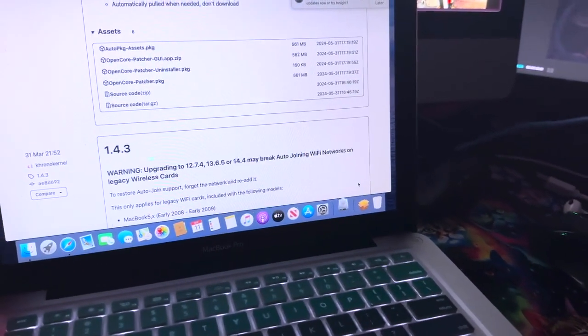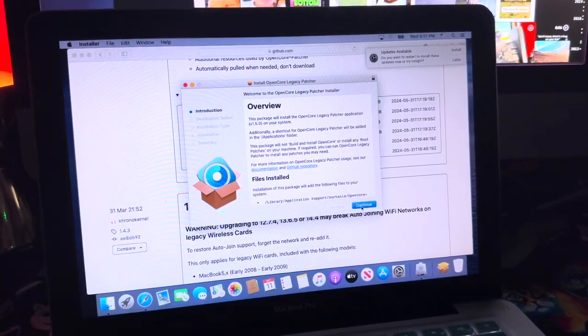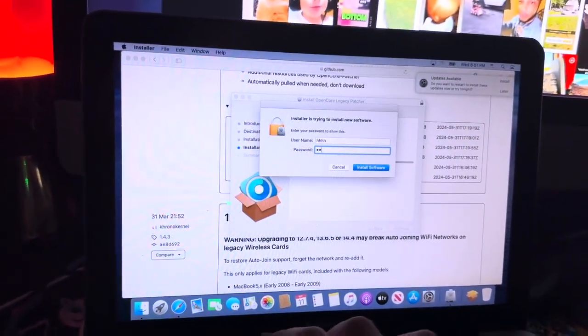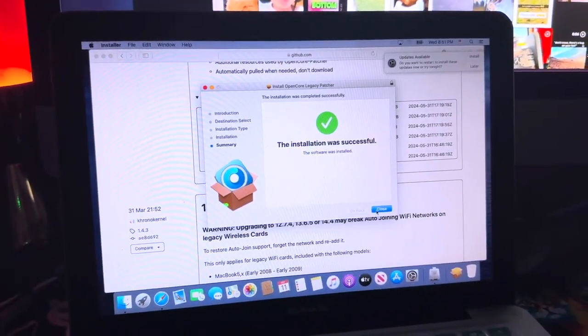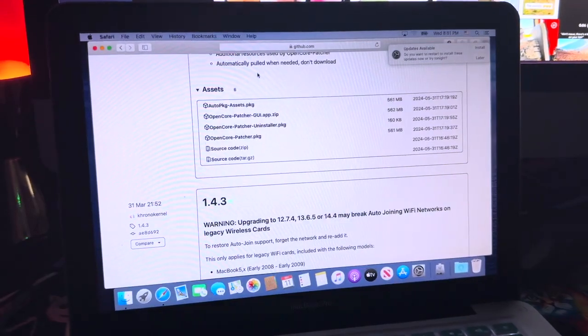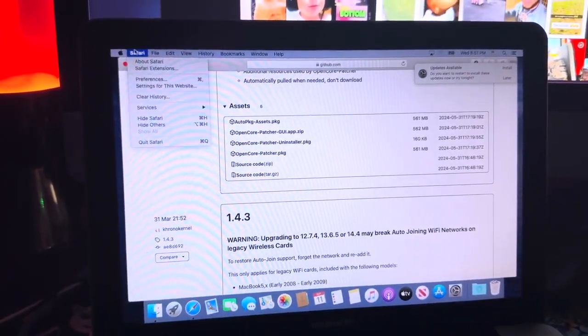Once it's done downloading, go ahead, open it up, and continue with the installation. Type in your password, and it is now done, so go ahead and do whatever with it.